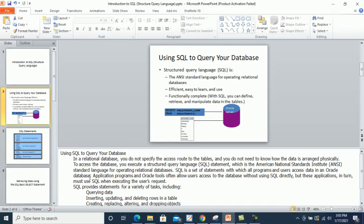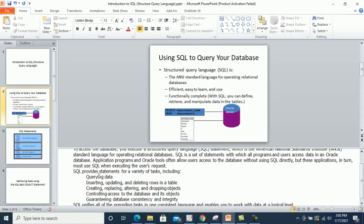Oracle tools allow users to access the database, and application programs also allow users access without using SQL directly. However, these applications in turn must use SQL when executing user requests. SQL statements serve a variety of tasks, including selecting data from our tables.